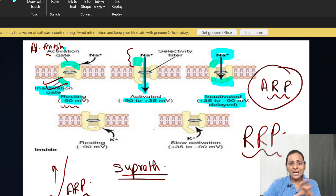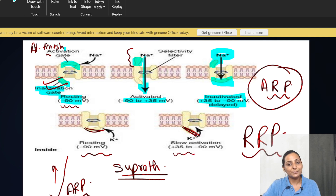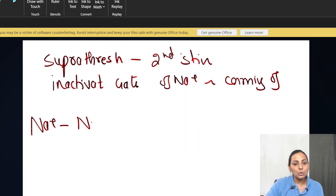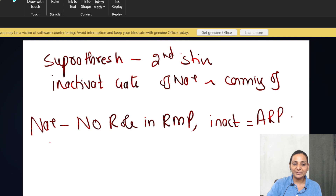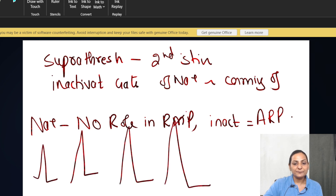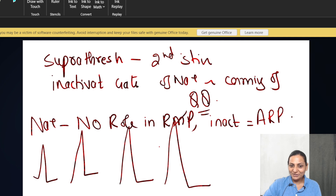The potassium channels have a very simple structure. In the resting condition, the gates are closed, and they get activated at +35mV when the sodium channels close. A very important key point: sodium has no role in RMP. The closure of inactivation gates is responsible for absolute refractory period. If you keep increasing the sodium concentration, the magnitude of the action potential will increase.